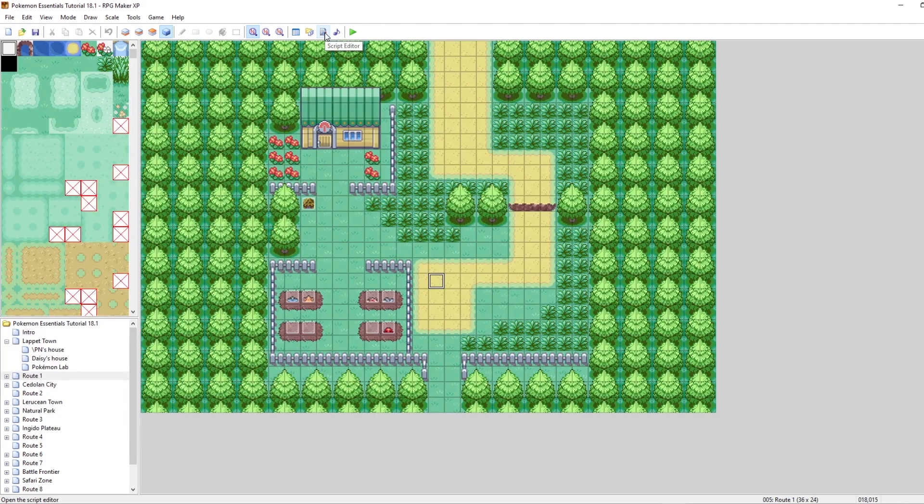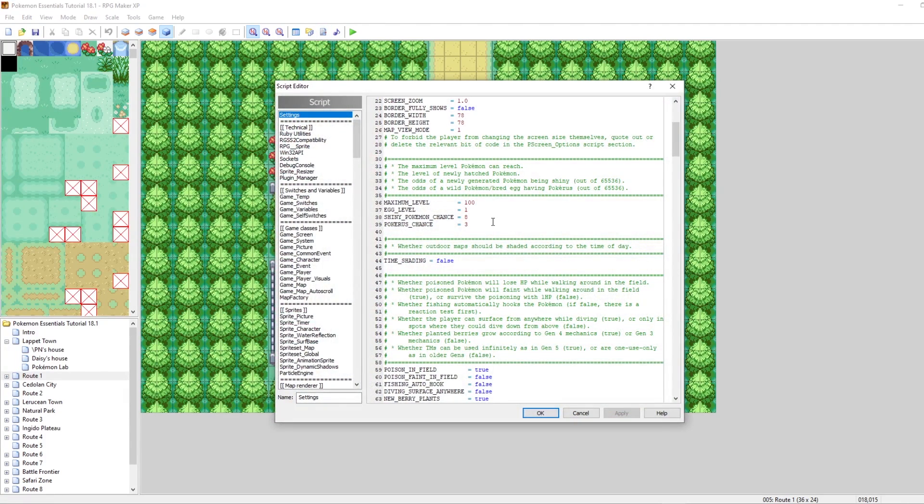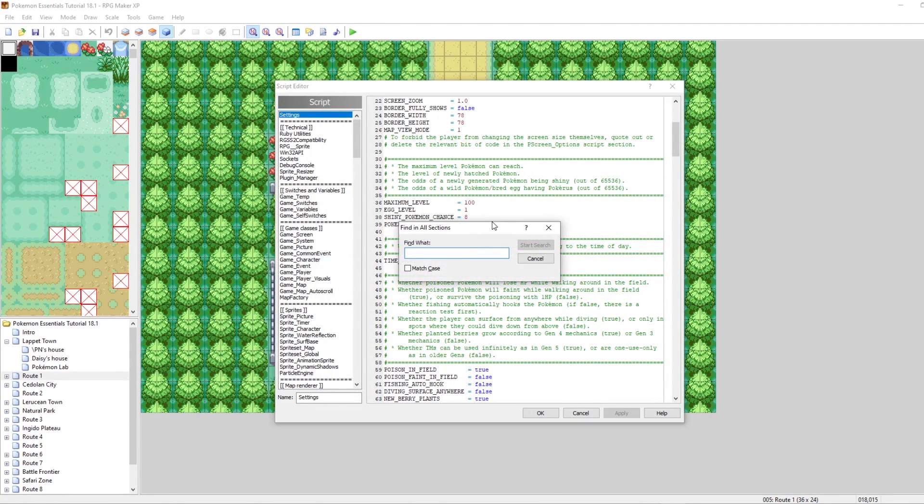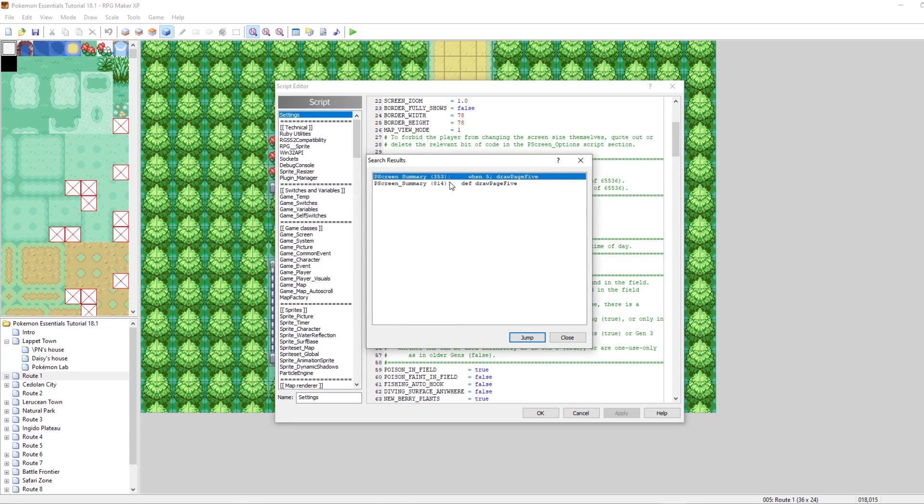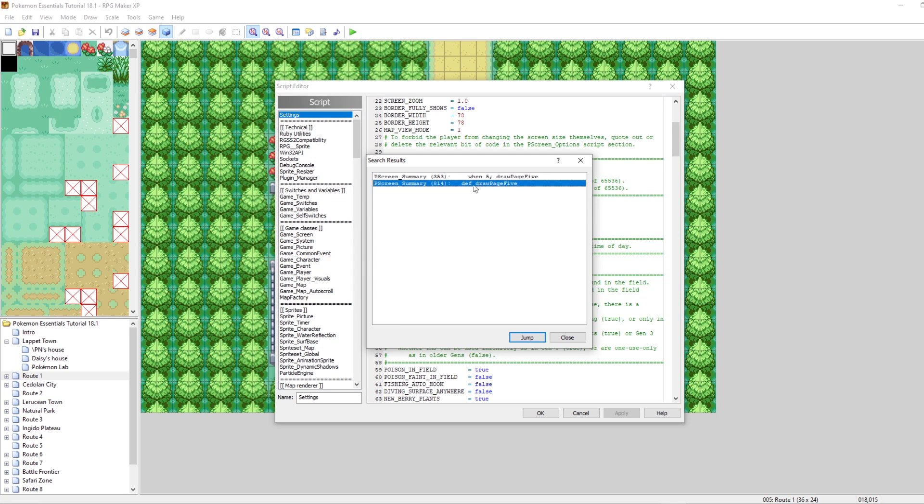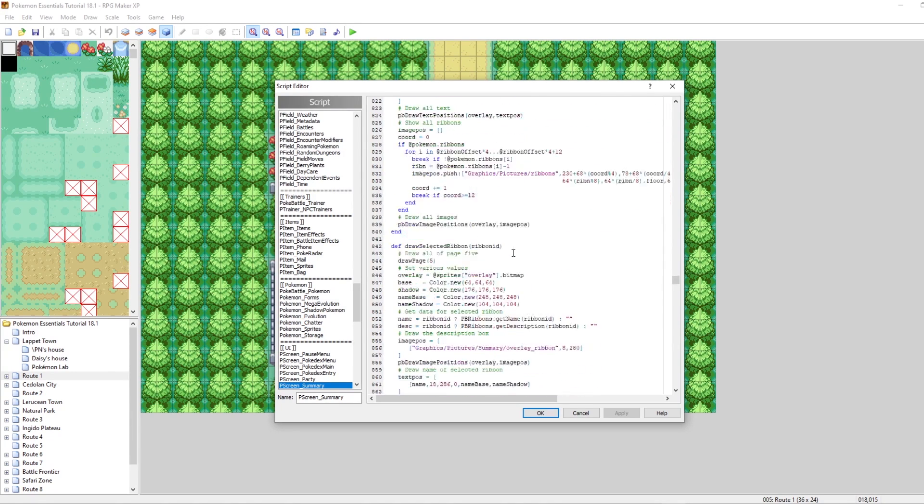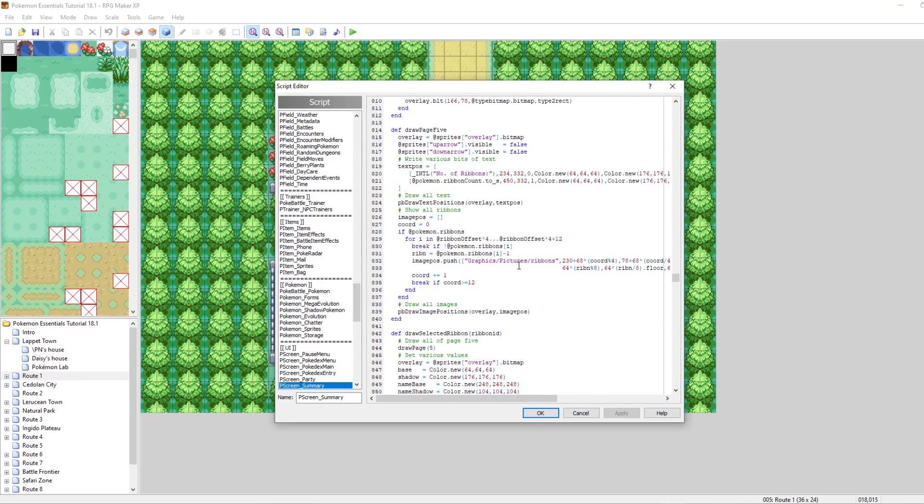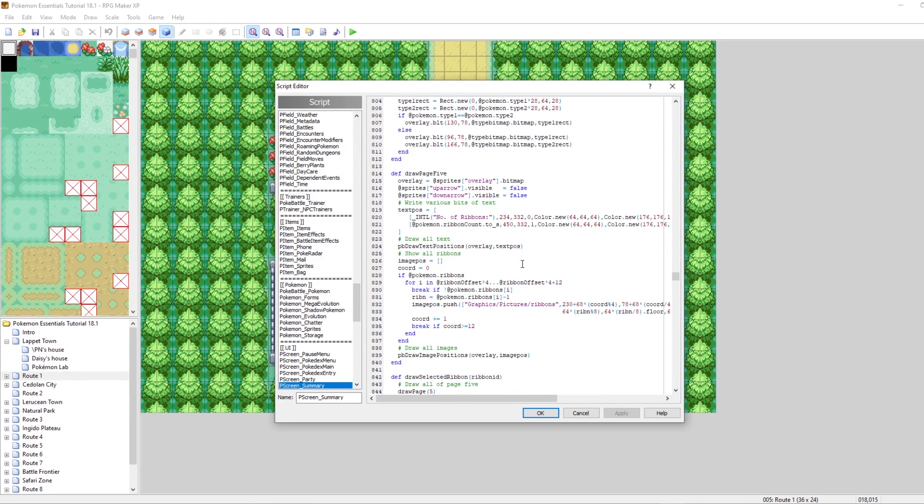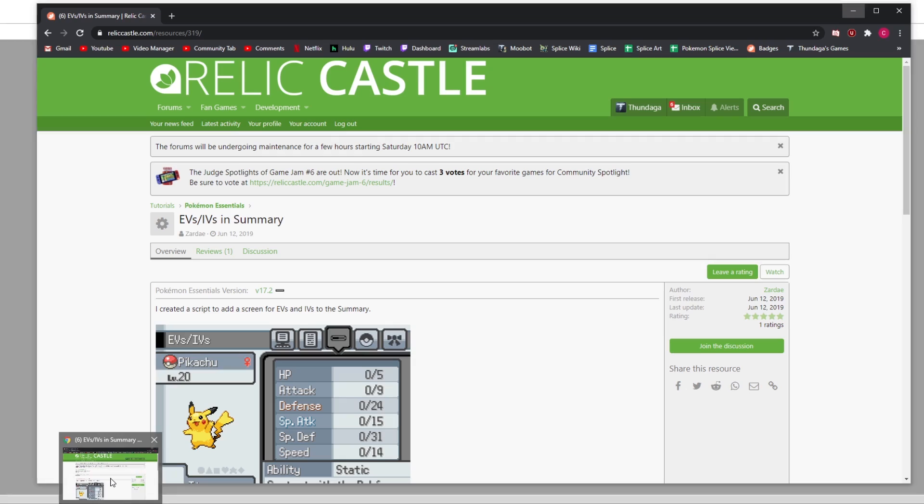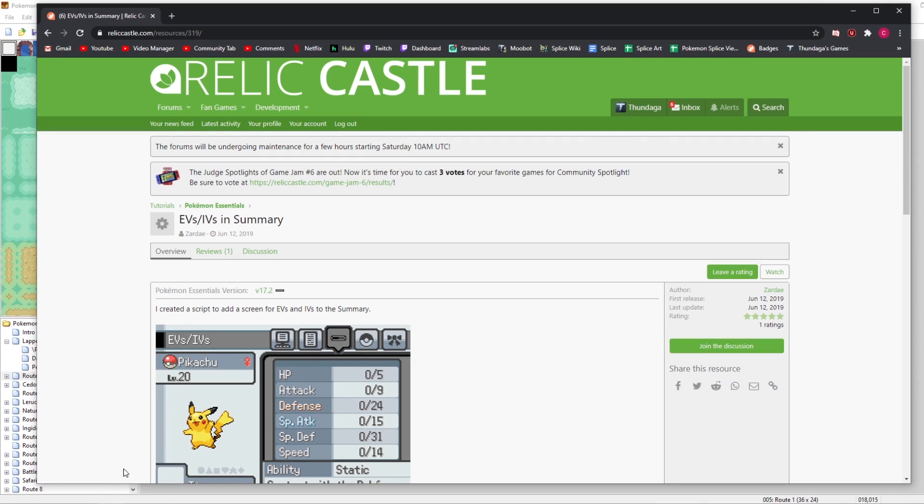Let's close our game and go into our script editor. Type Control-Shift-F to search all the scripts, then let's try searching for page five. You can see there's this method here called draw page five, where we would draw all of our ribbons. We can actually modify this method to instead of displaying ribbon information, display the EV and IV info for our Pokemon. There's actually a tutorial on how to do this, the EVs and IVs in summary by Zardai, already on Relic Castle. The link will be in the description.